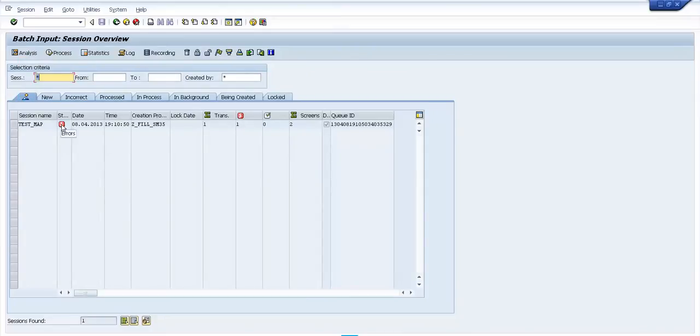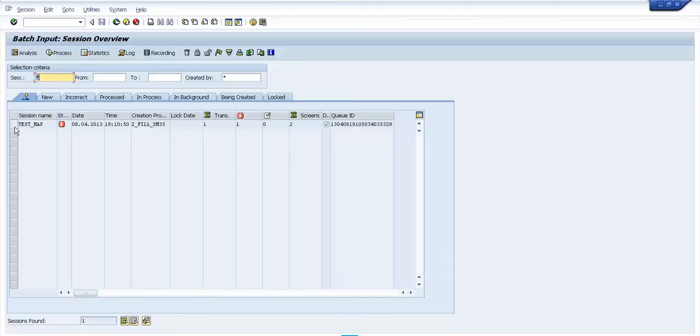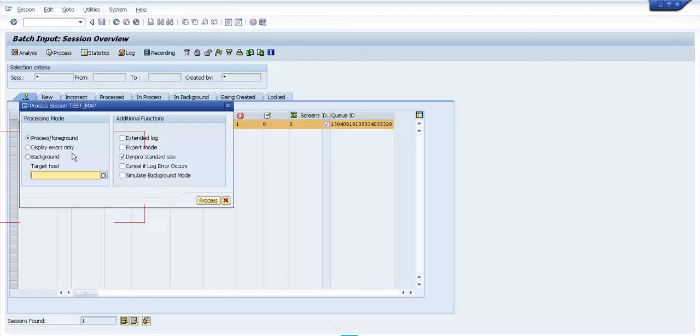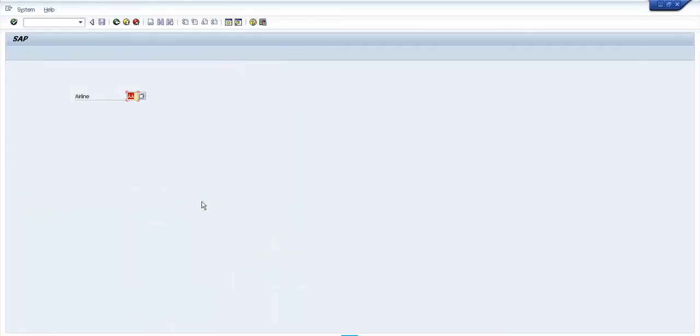we can see that the status is 'errors' but this is the map. If we want to see if our value was filled in the field, we just select the map and then we need to go to Process. Here we just need to press the Process button and here we see